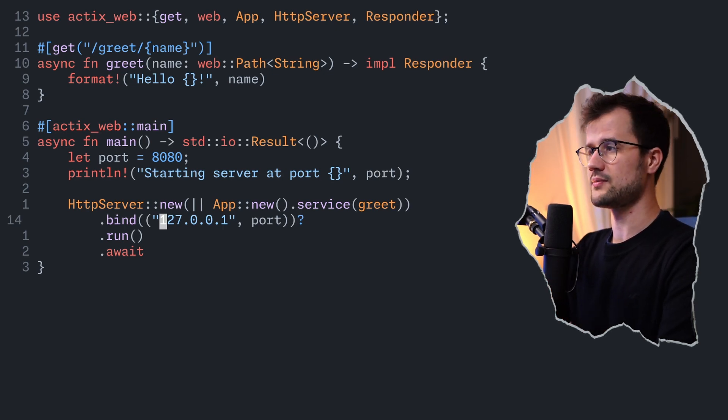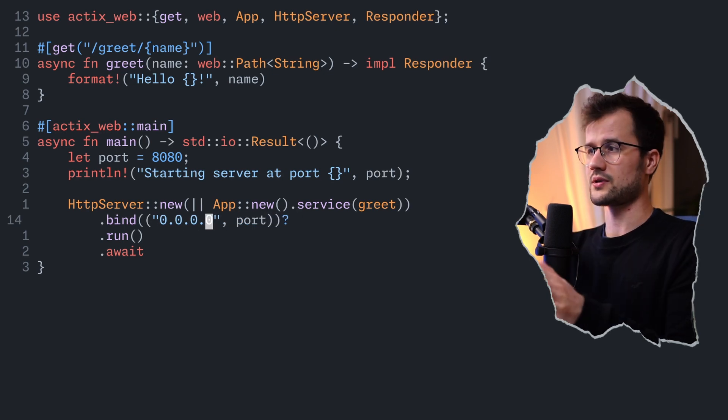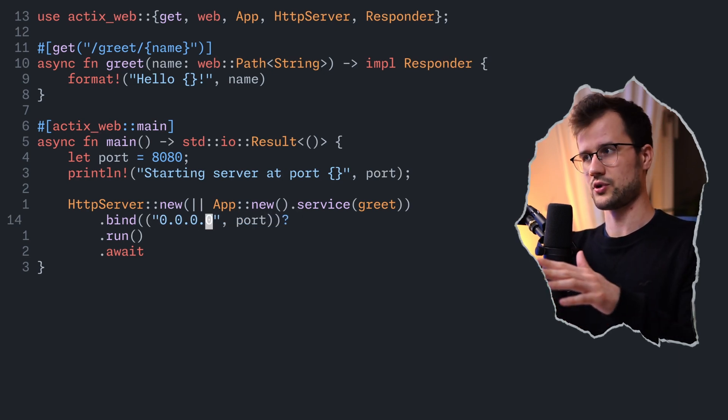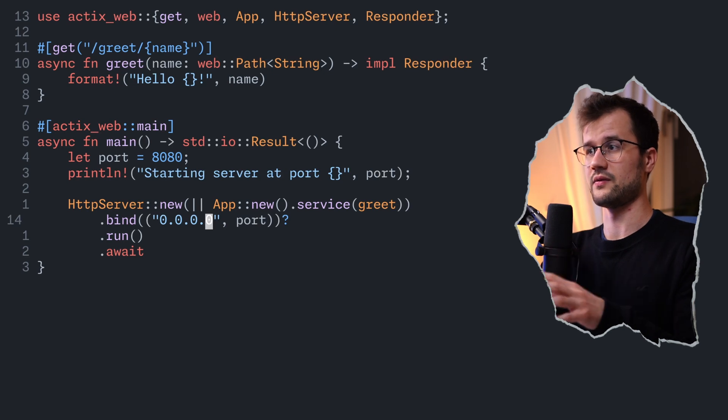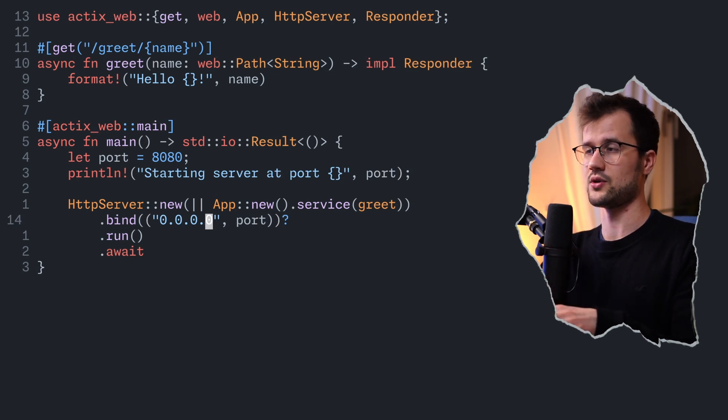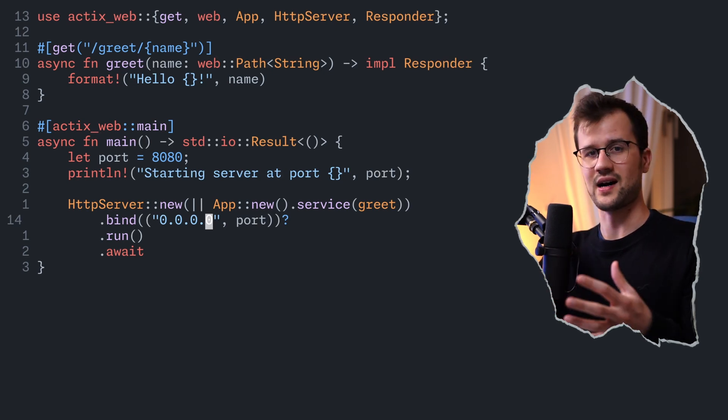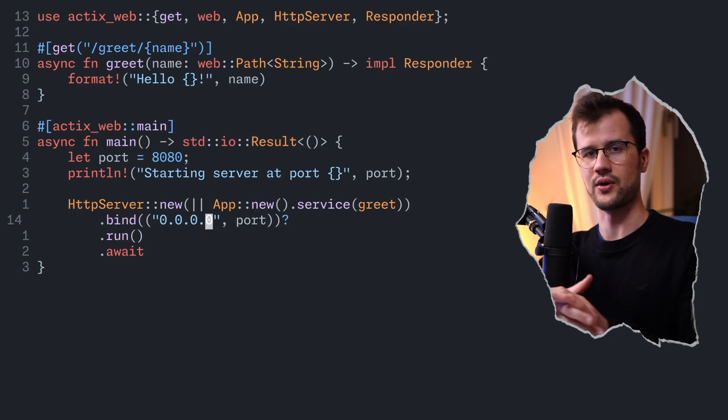we actually need to specify the host 0.0.0.0, because localhost or 127.0.0.1 basically means that this specific HTTP server is reachable inside of the container, but not outside of the container. And this was basically it with the creation of our simple HTTP server.